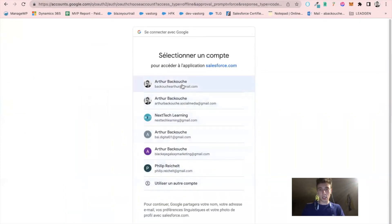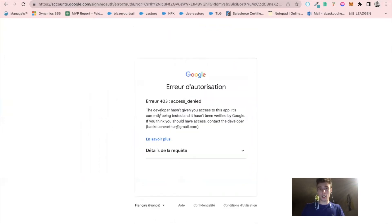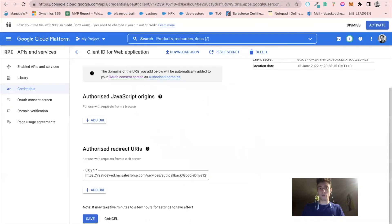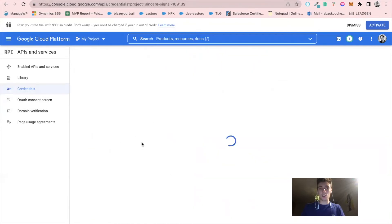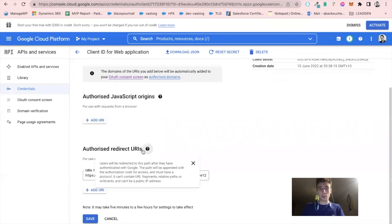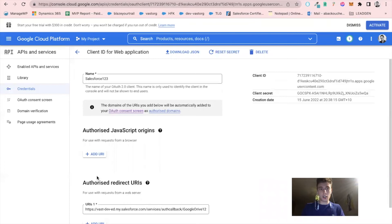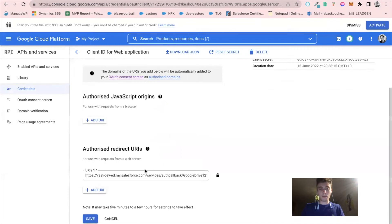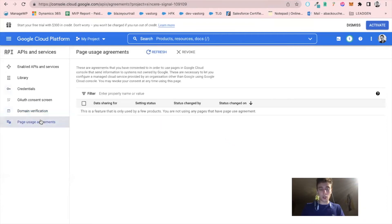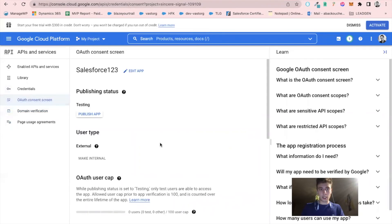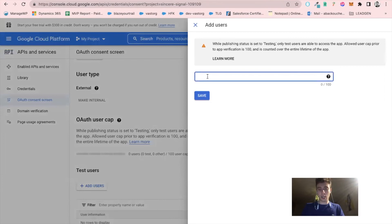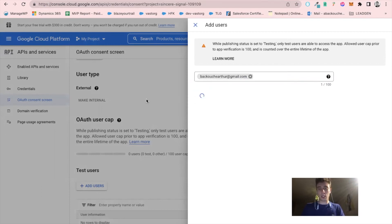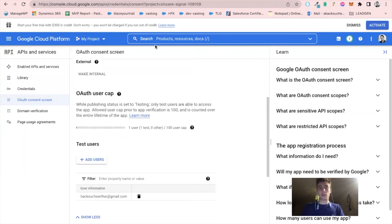And here we will face an issue. Error 403. Why this error? It's because we need to have some test users for this app. So I will go back in Google Cloud Platform and add myself as a test user. I click on authentication, consent screen, test user. I add my email address, click on save. I can add up to 100 users as test users.